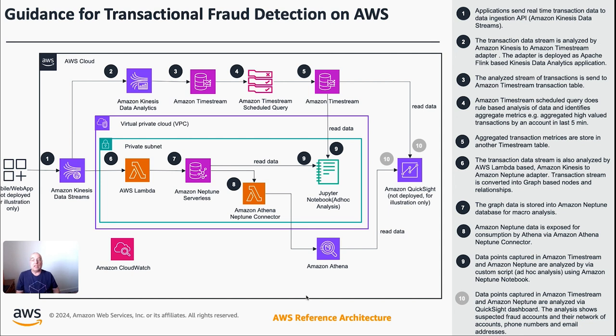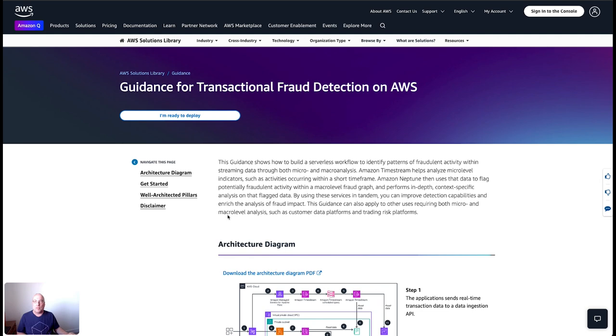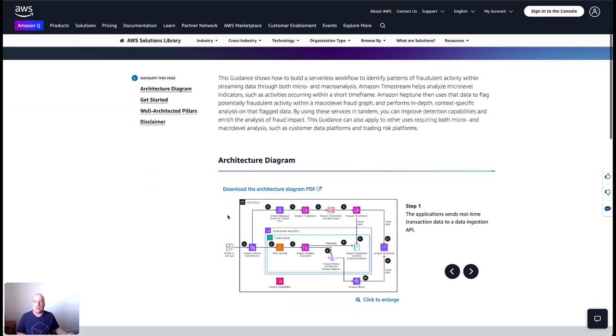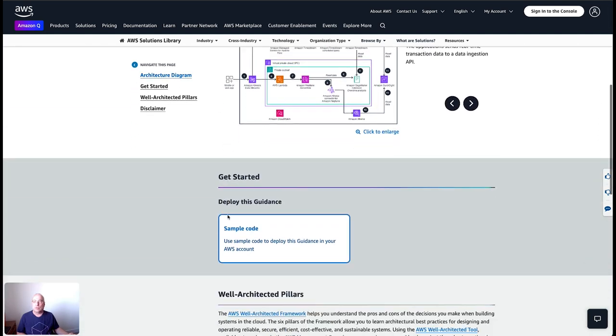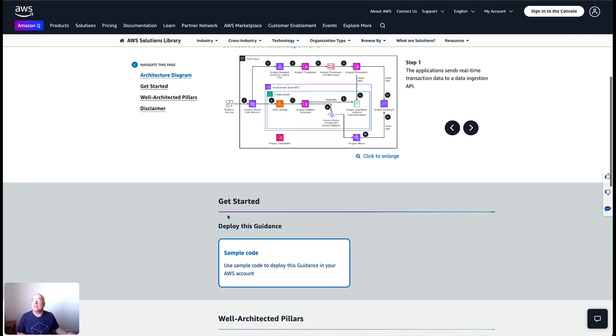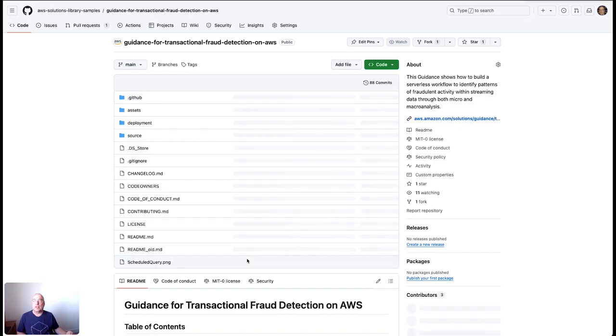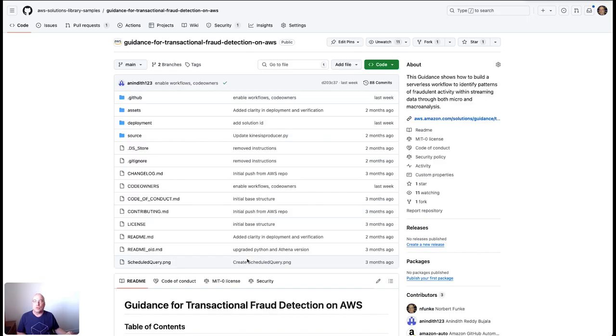So with this, let's now actually see this in action. I will be switching to my browser. In the browser, we can see how the solution actually works. The solution is available here on the guidance for transaction fraud detection on AWS. The link I will provide later at the end of this video so that you can try it out yourself. You'll find all the documentation, the architecture, how it works together is all being listed here. As well as if you want to try it out on your own, there is a link to the sample code itself.